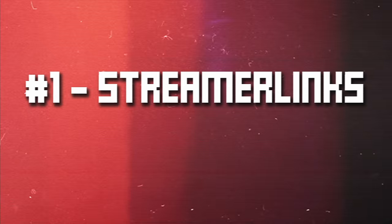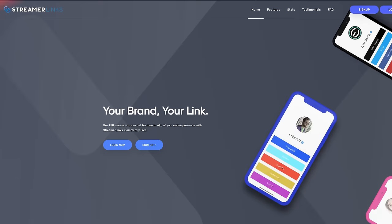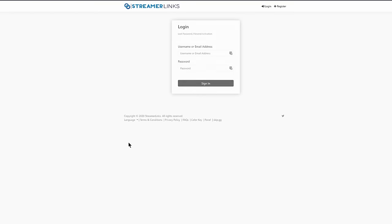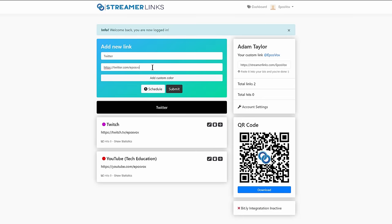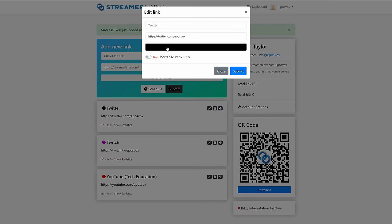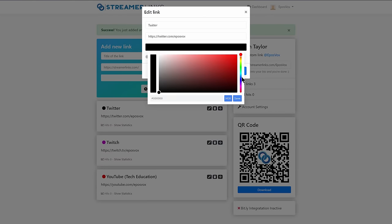First up, we have a tool from my buddy Lobo, who I had on to interview with regards to Discord Go Live, and he's actually going to be featured twice in this video. First up we have his website, Streamer Links. This is a really cool platform which allows you to create a mini website for free that features all of your different social platforms. So you want to be able to send someone a single URL for them to be able to find you, especially given that social media profile pages only let you put in one website.